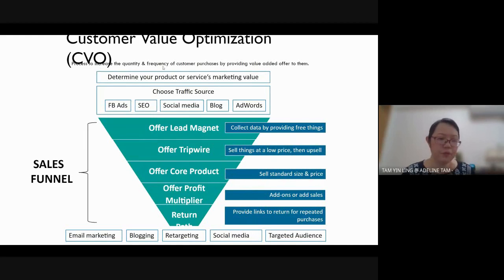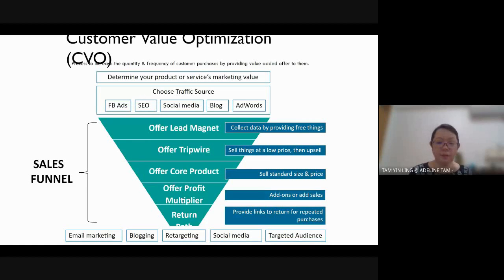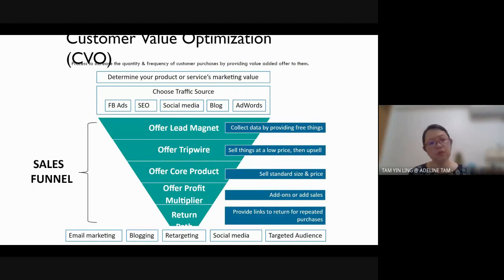quantity and frequency of customer purchase. CVO is more focused on new purchases — for new companies that have not yet started their business. CVO stands for customer value optimization.